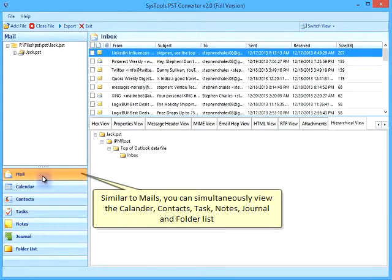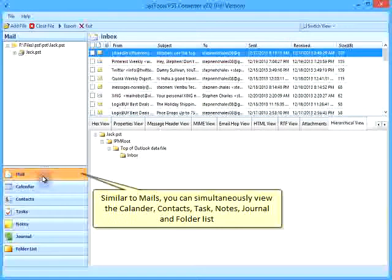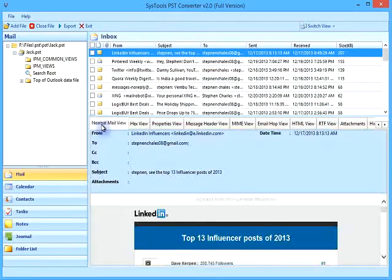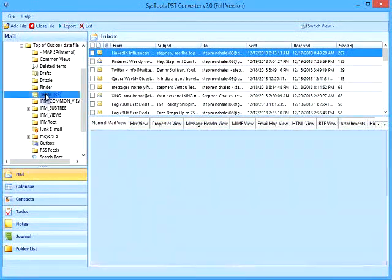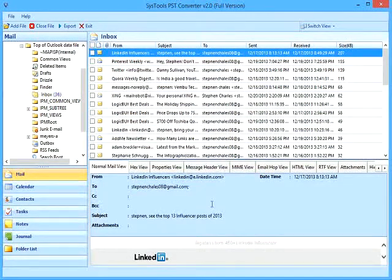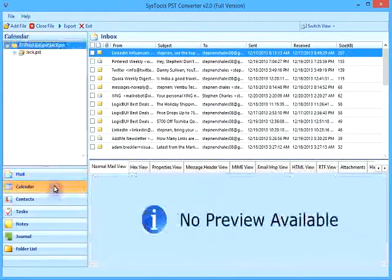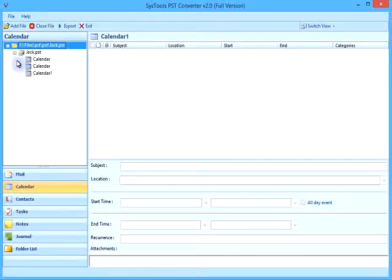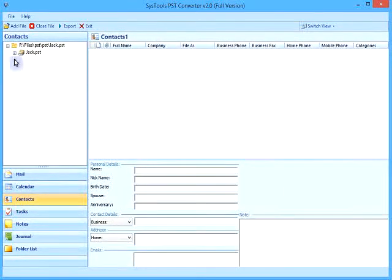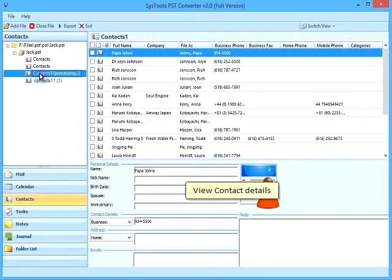Similar to mails, you can simultaneously view the calendar, contacts, tasks, notes, journal, and folder list. View calendar details and view contact details as needed.